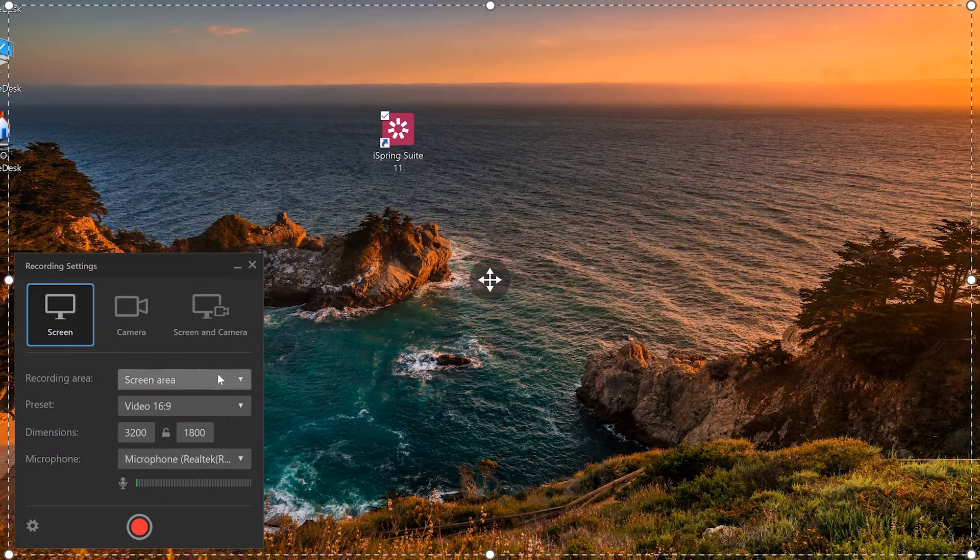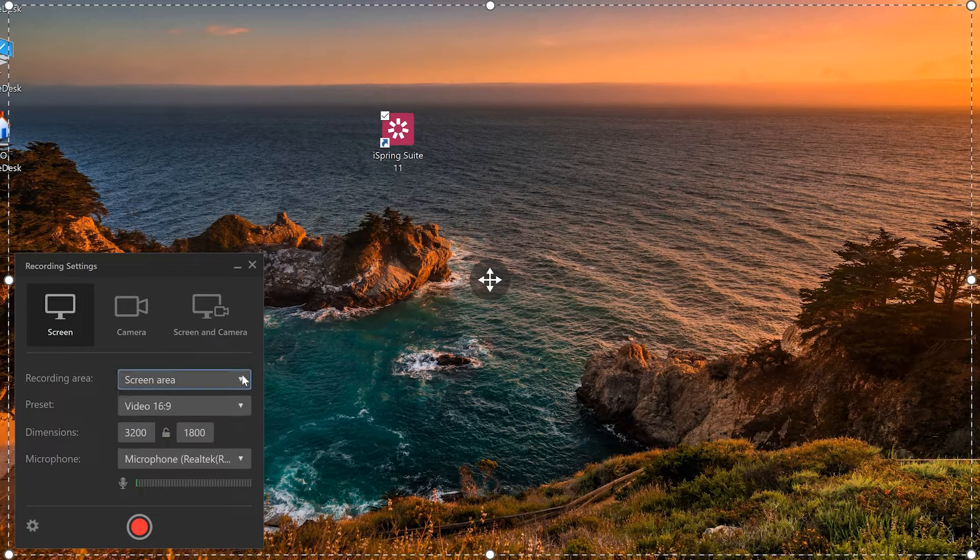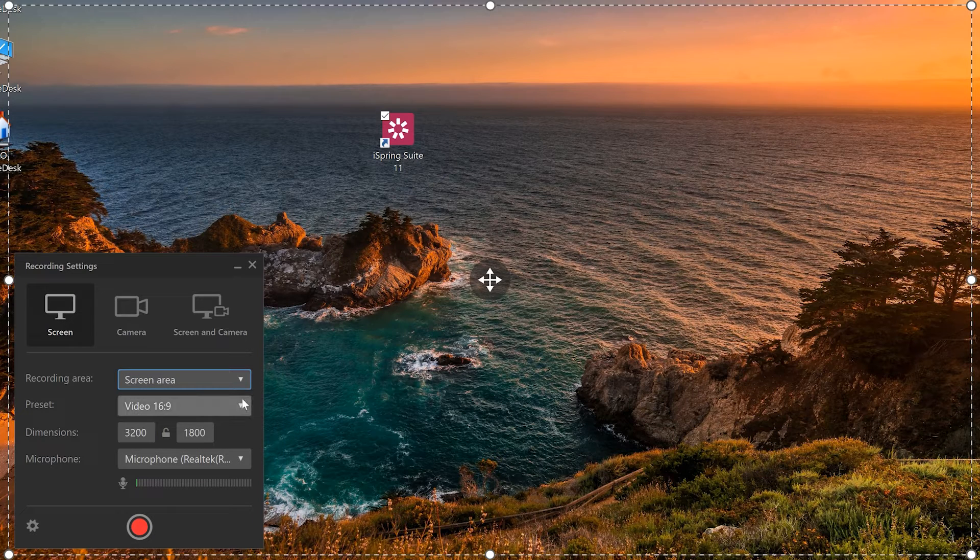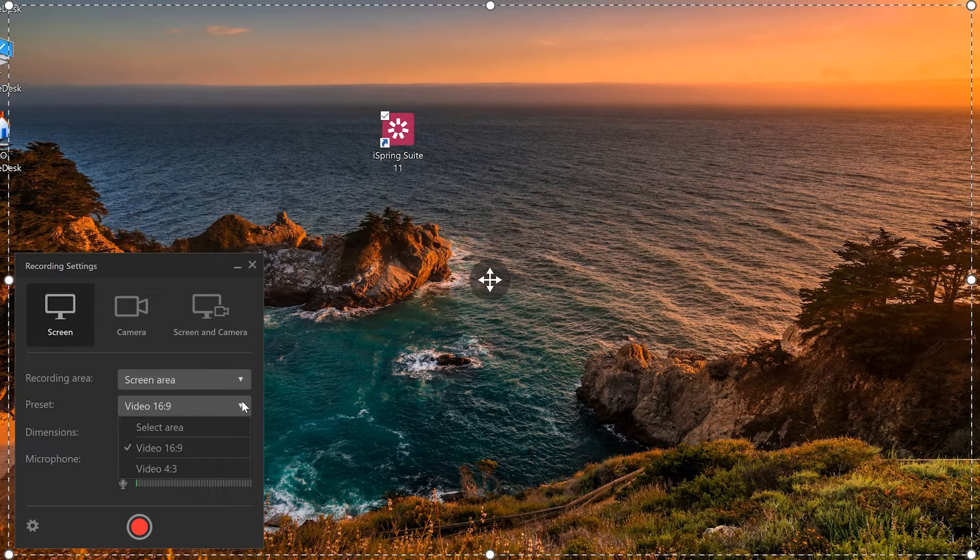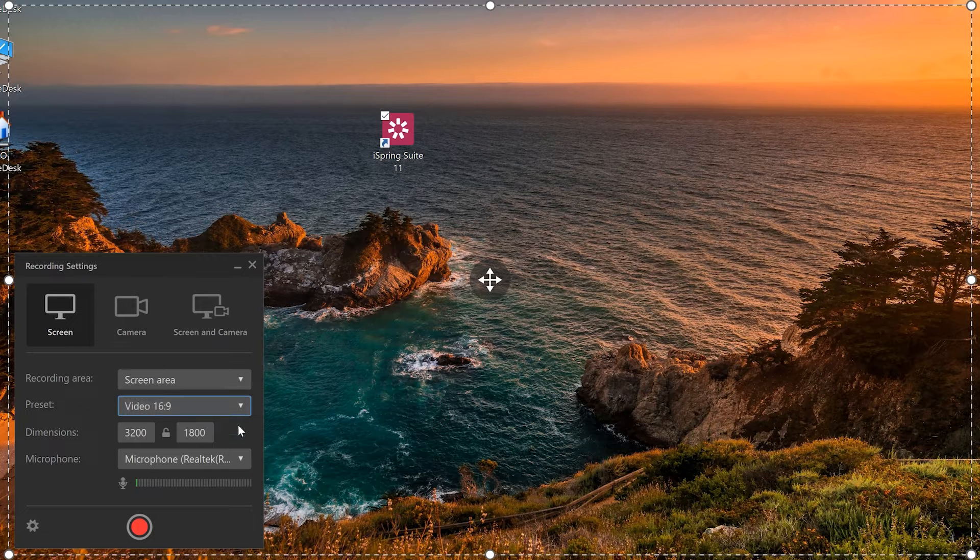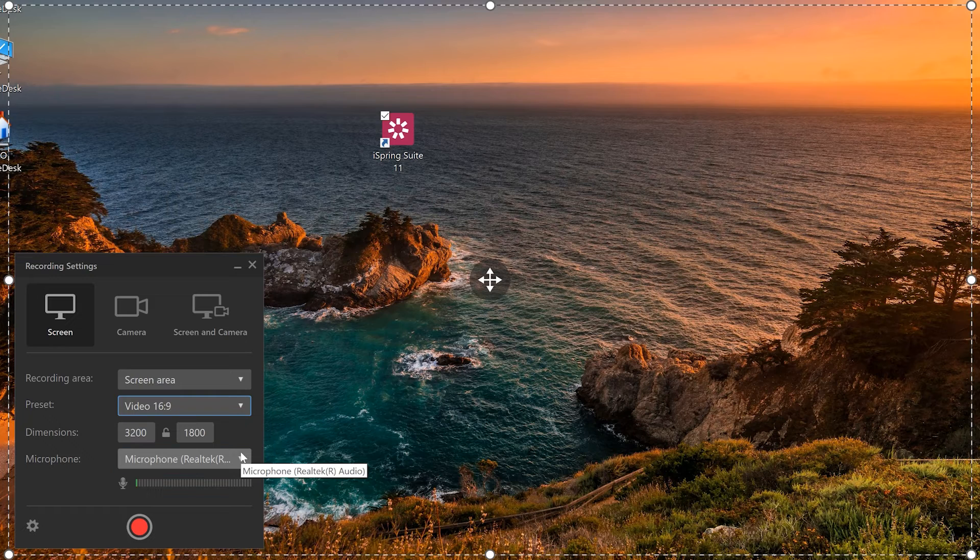Below I can select from recording an area of my screen, my full screen, or a specific application. It's also possible to choose a preset video size or set my own preferred size.